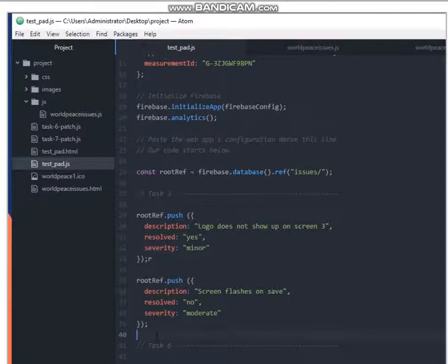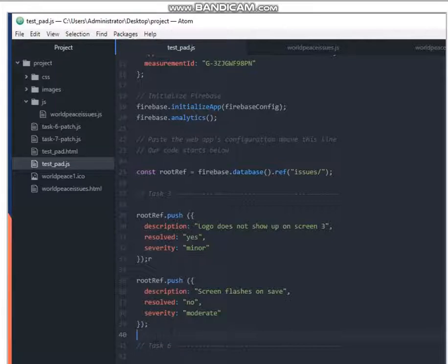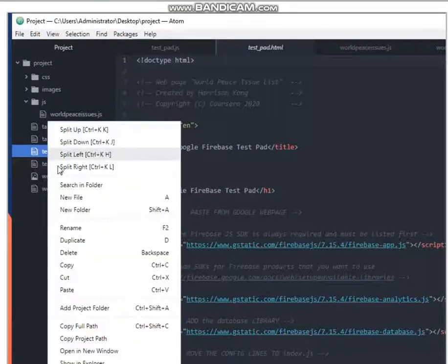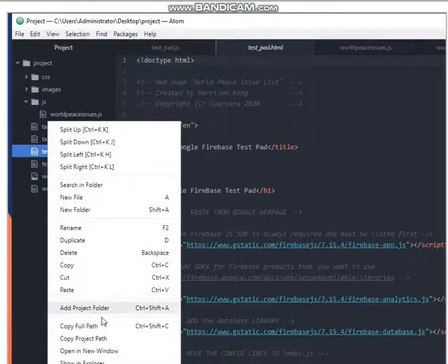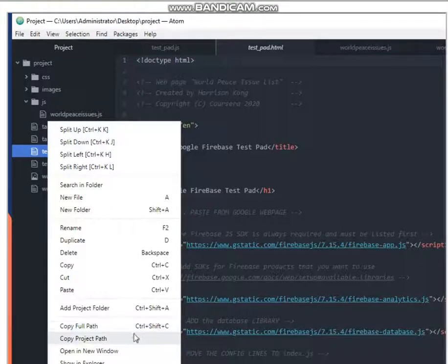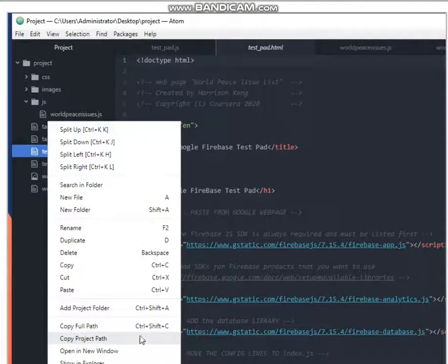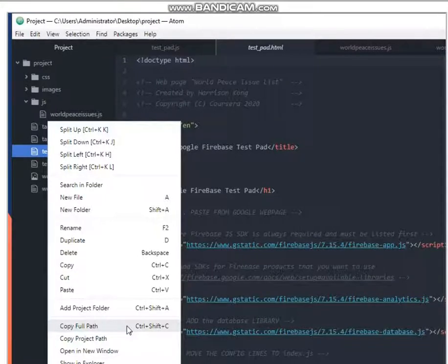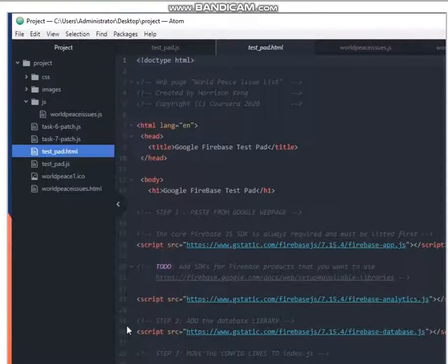So now we're going to launch testpad.html in a little bit. So let's come over here, do a right click, and then come down here and do copy full path. Make sure you do this one and not the project path. Copy full path would put the full file path of that file onto your clipboard.